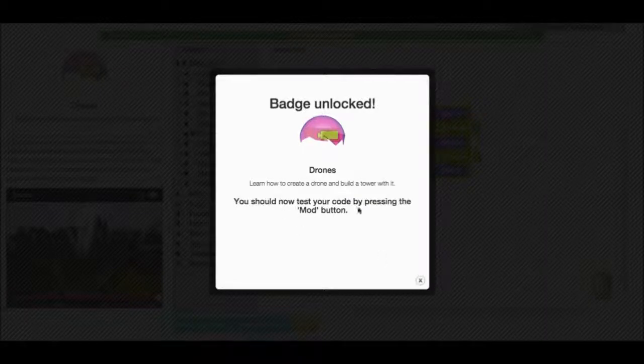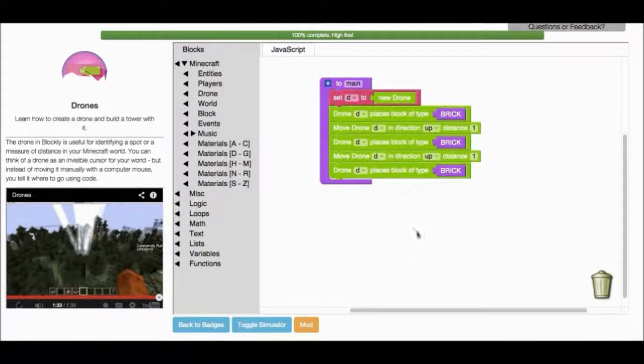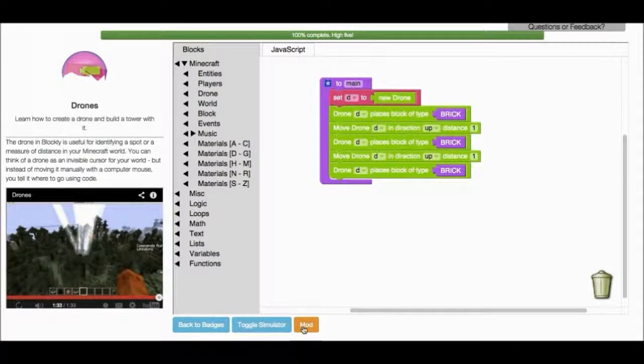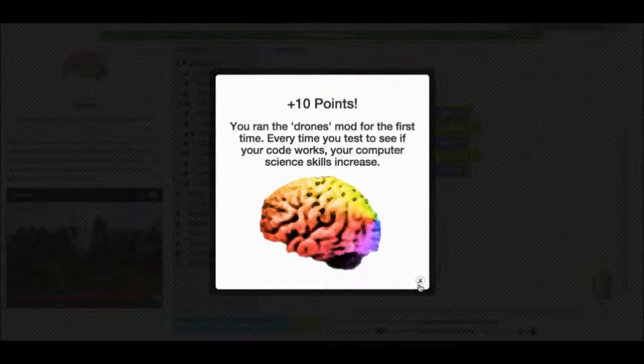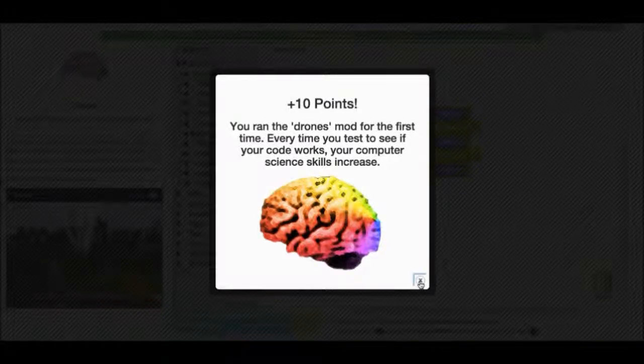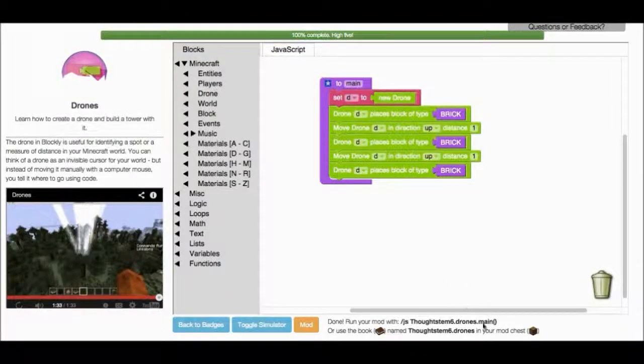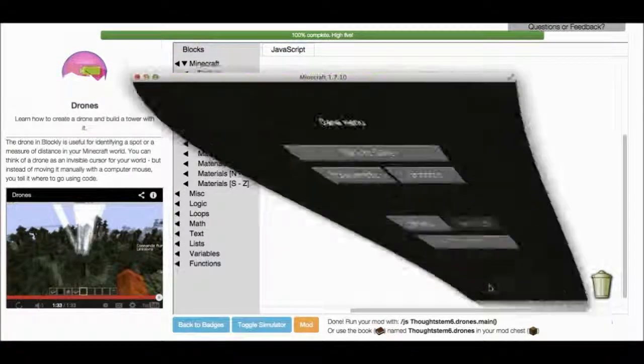Now I can test my code by pressing the mod button. I will mod it. Hey, I ran the drones mod for the first time. Cool. So I go back to Minecraft.